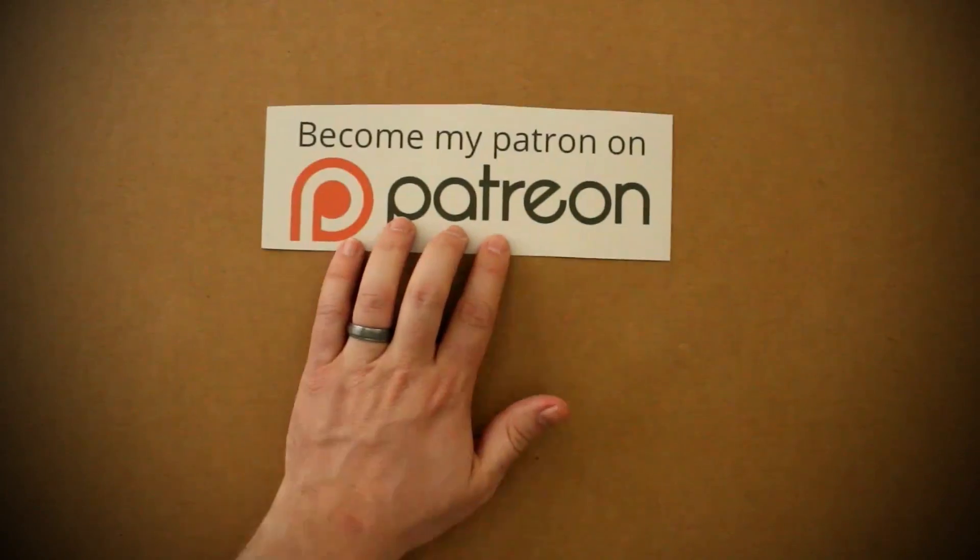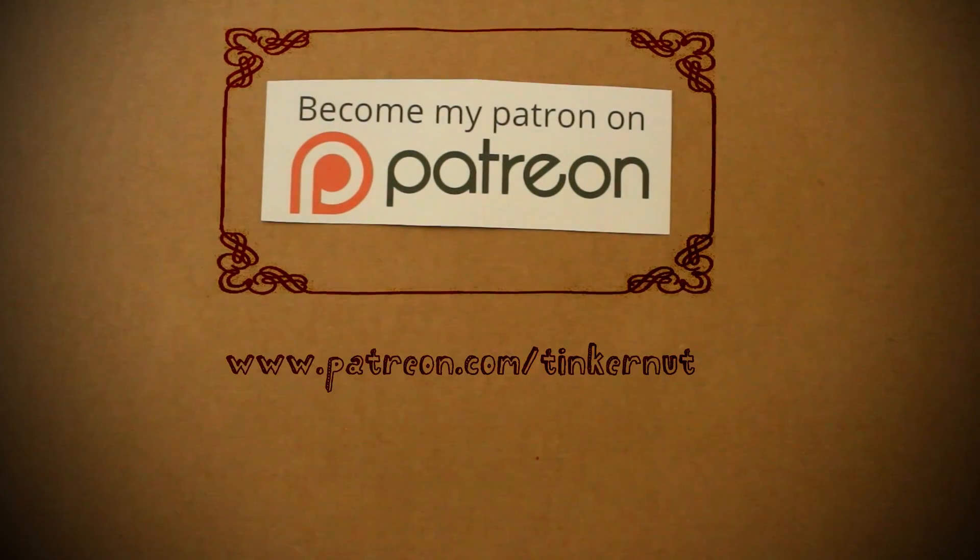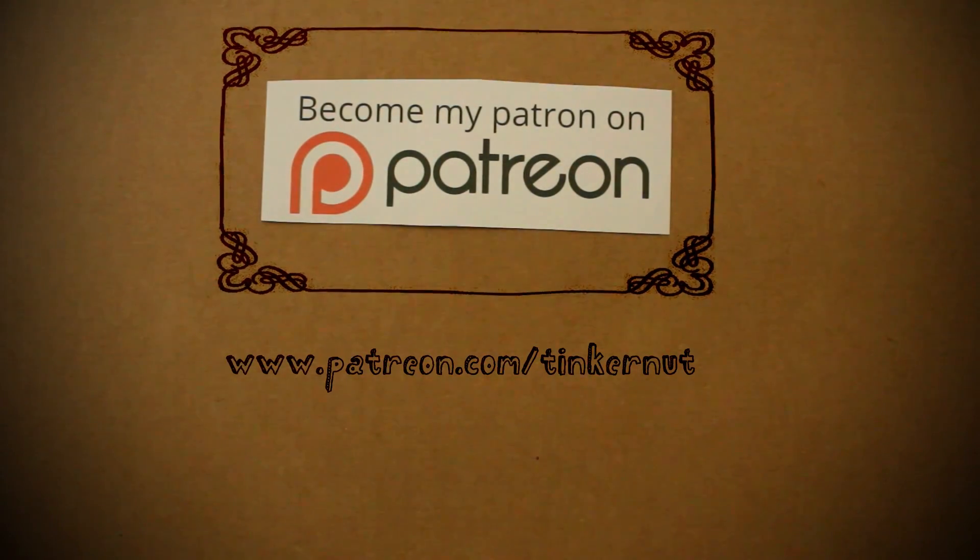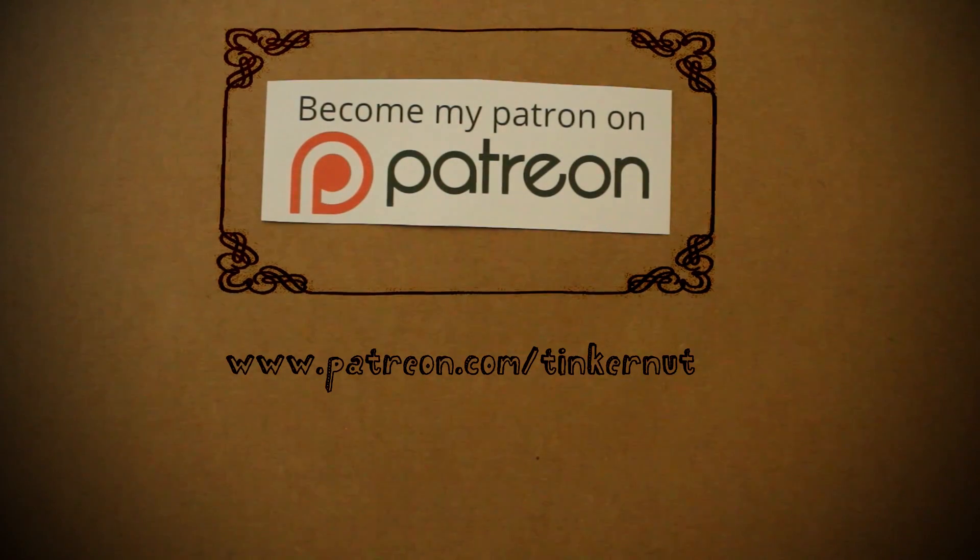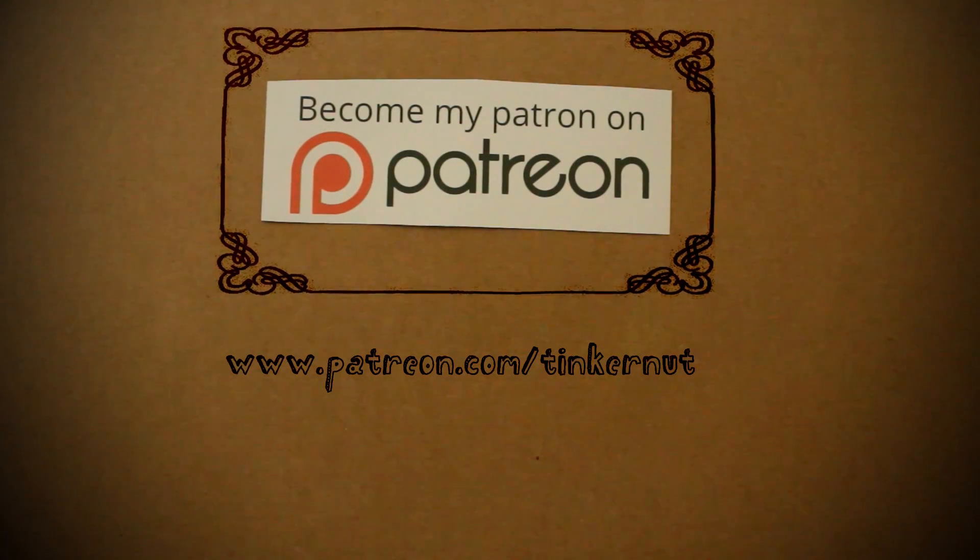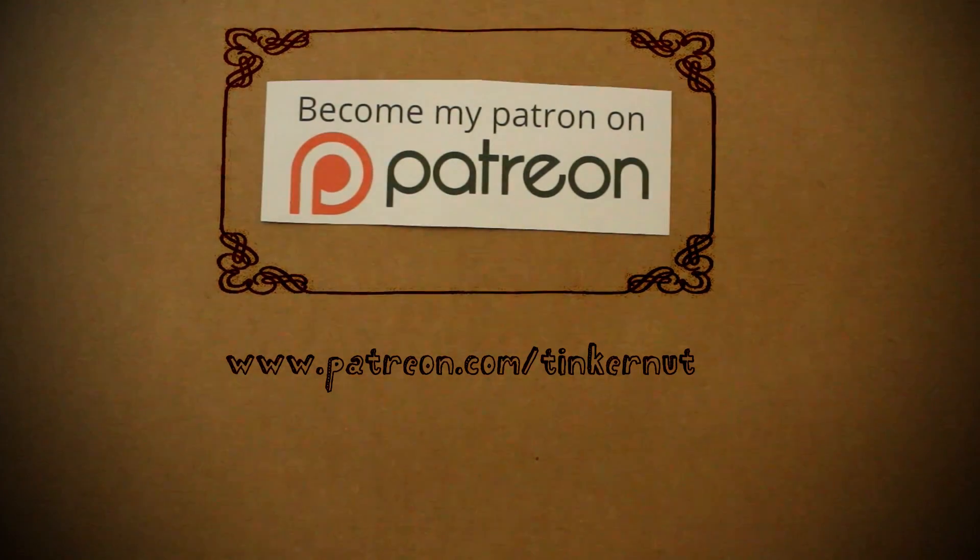If you get any value from these videos and would like to give some value back, please consider supporting my channel at patreon.com/tinkernut.